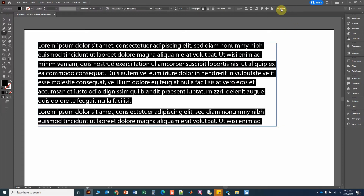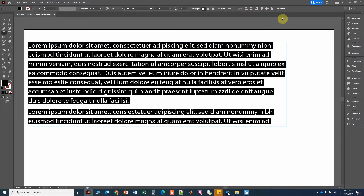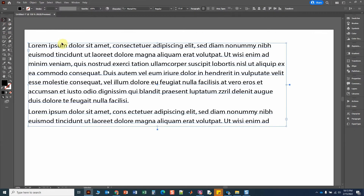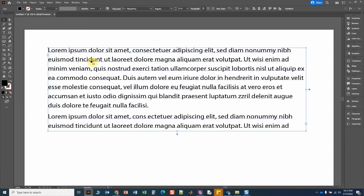I'm going to click on Transform and change the width to 180 millimeters. It's kind of arbitrary — it doesn't really matter at this point because we're learning about tabs.